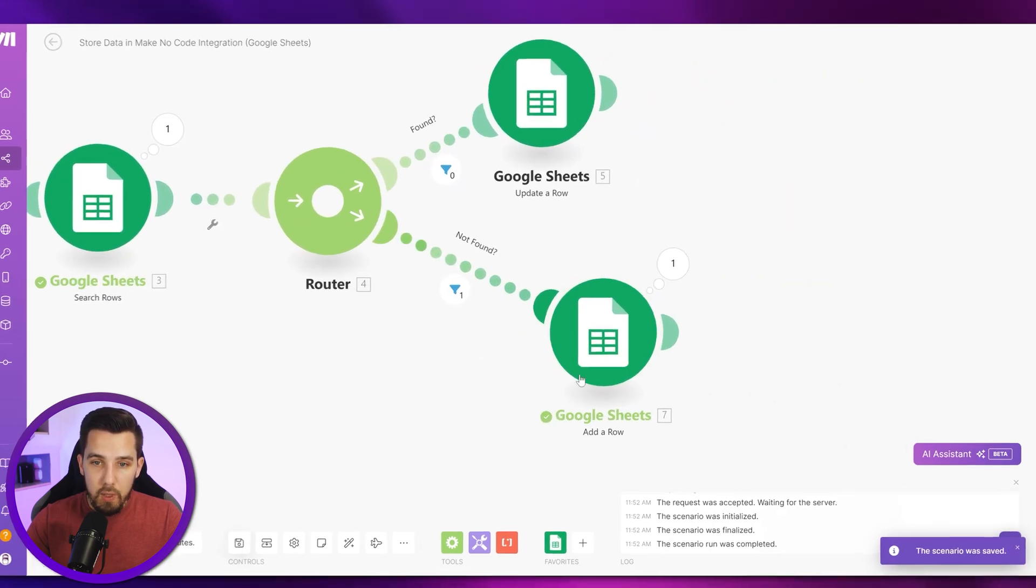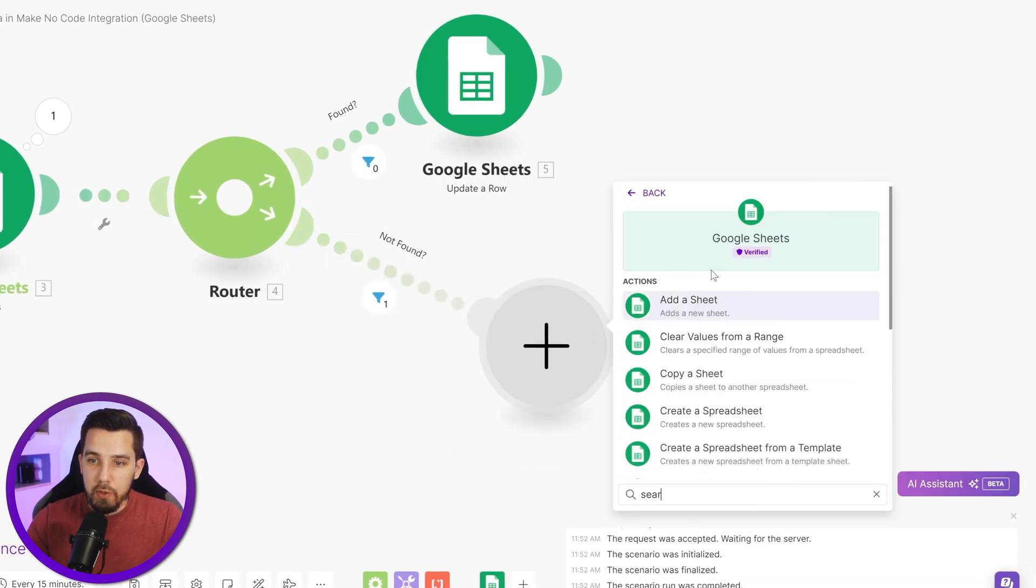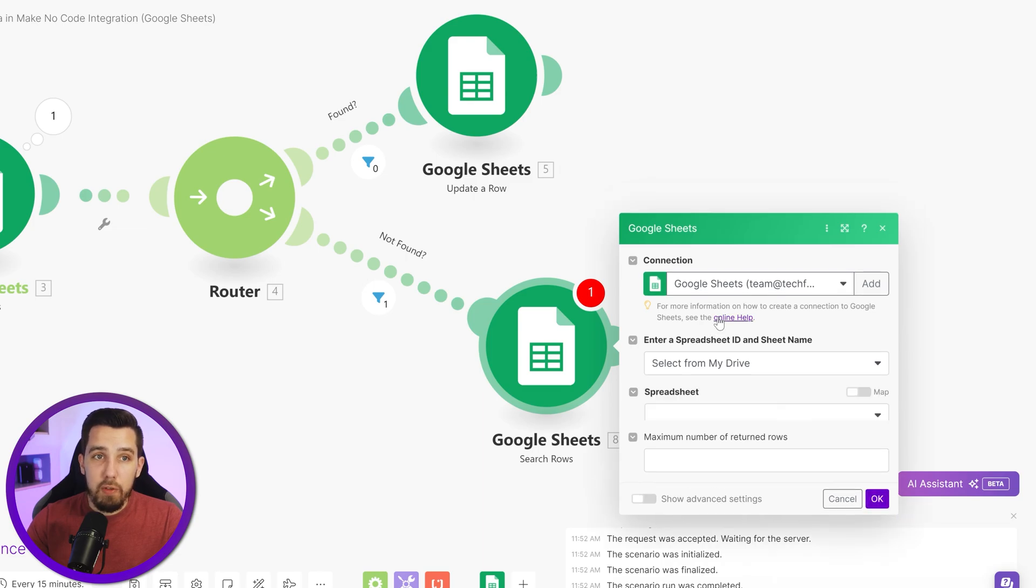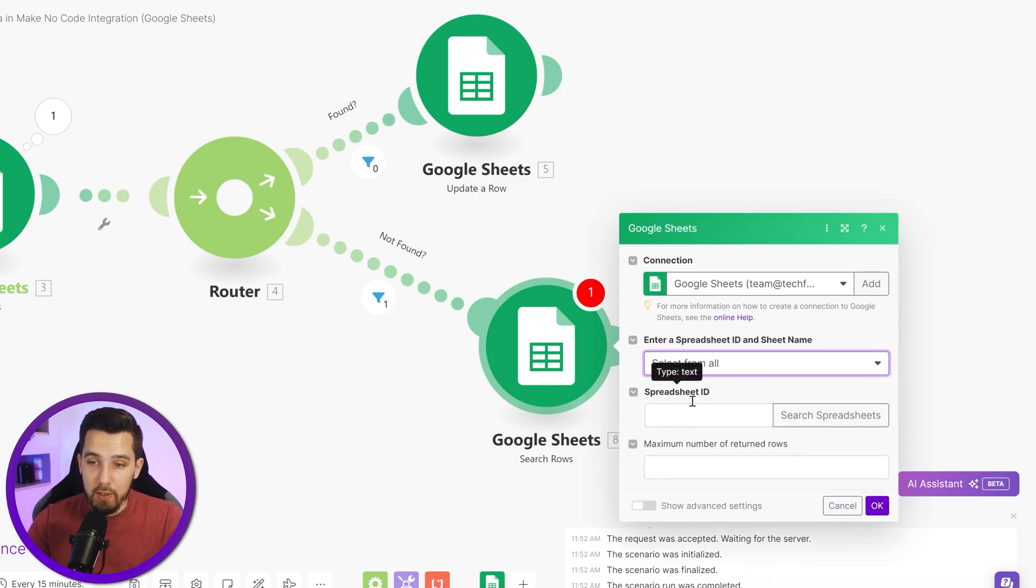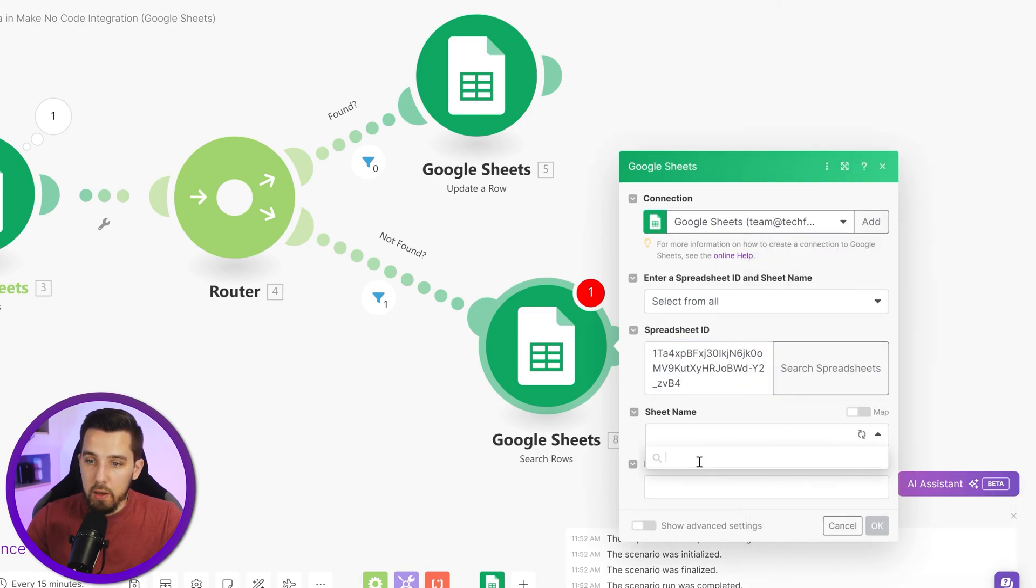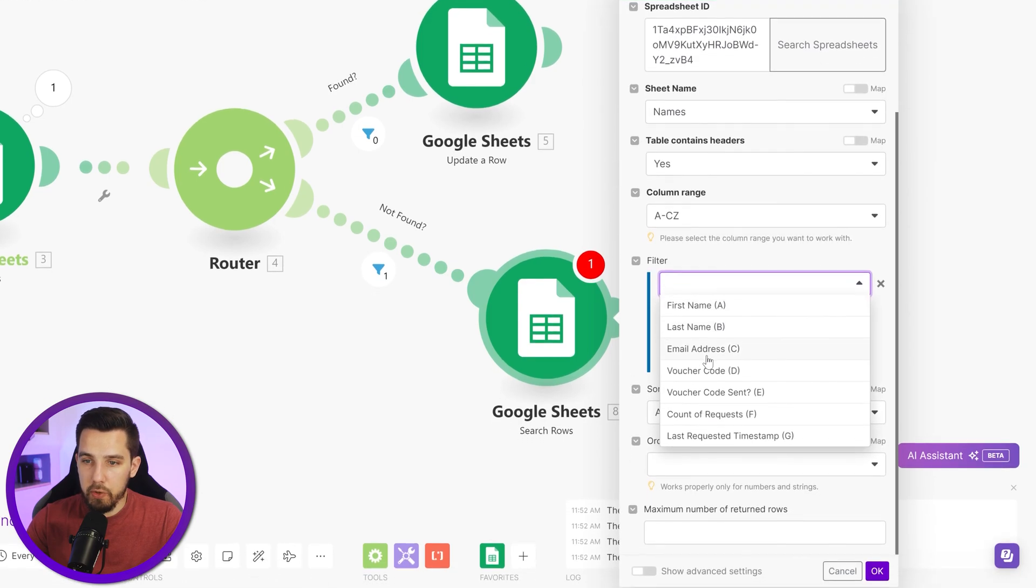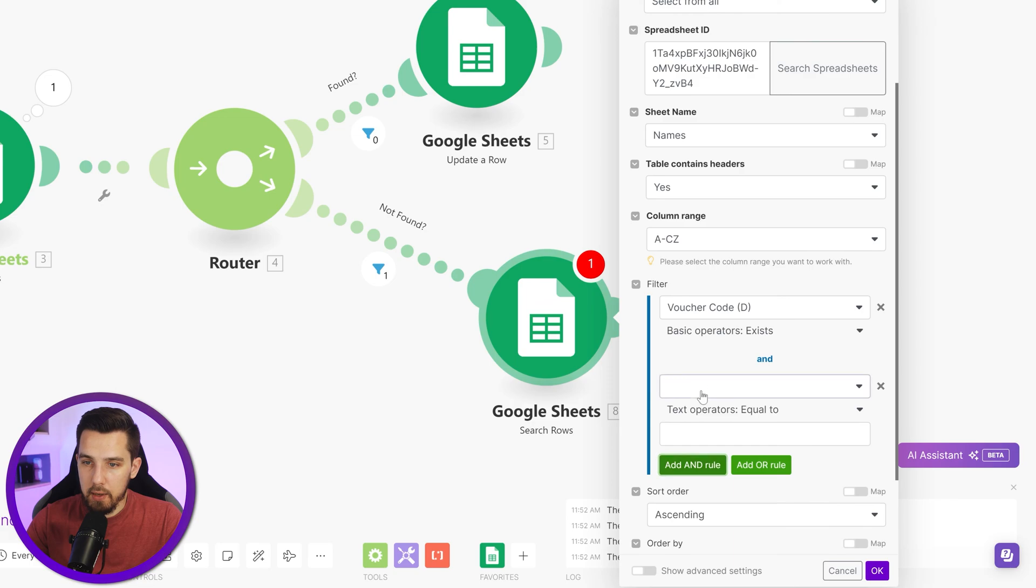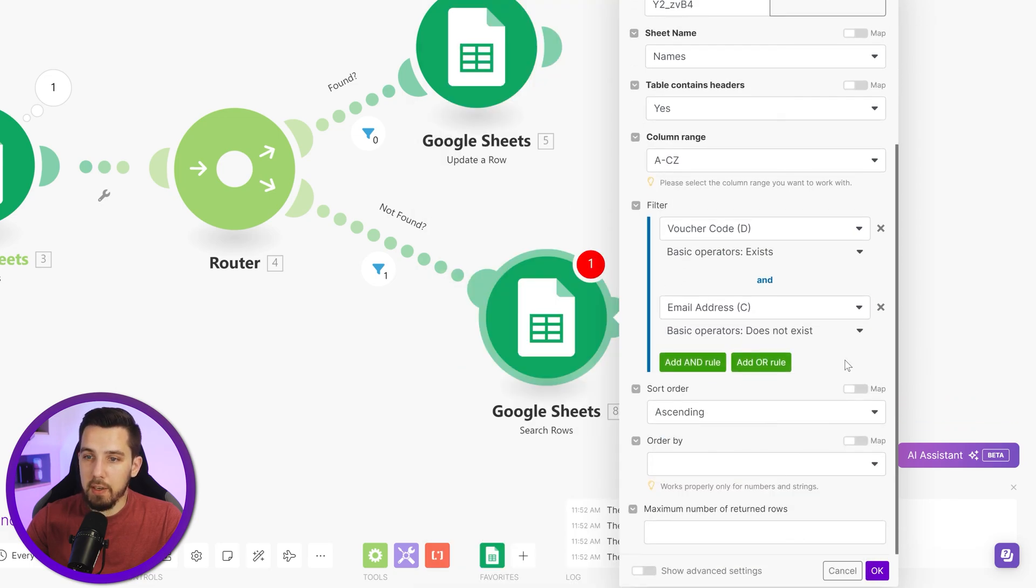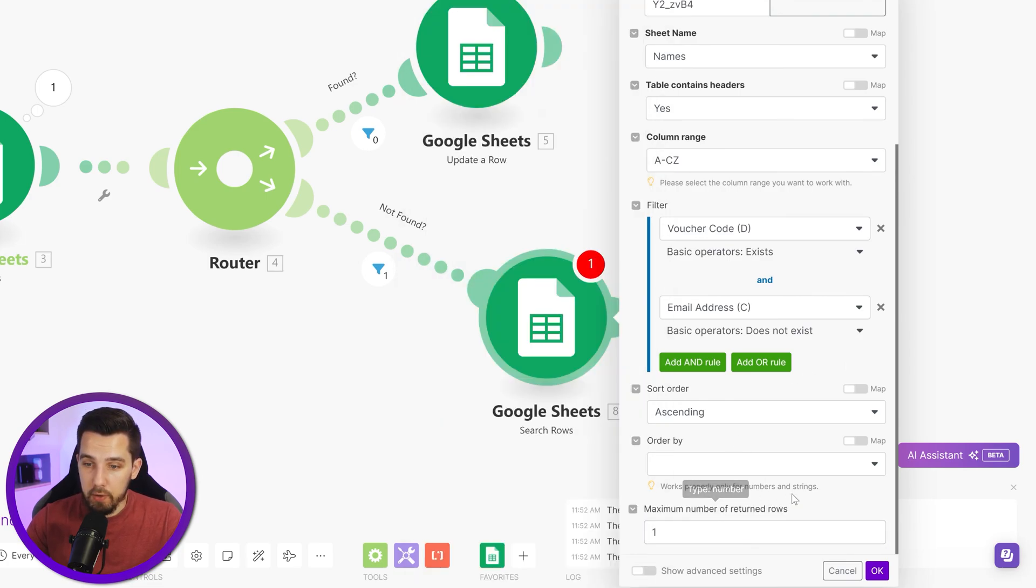Now let's check out the example where we can say okay, if it's not found, then you want to use another module, which is the search rows module again, where we are searching the row, the first row that has a voucher code but no email address. Let's insert the spreadsheet ID, then the sheet name is name, and we want to search for the first voucher code that exists and the email does not exist.